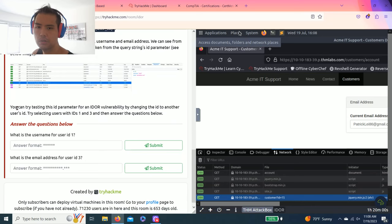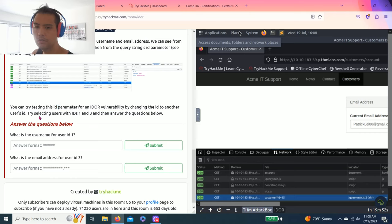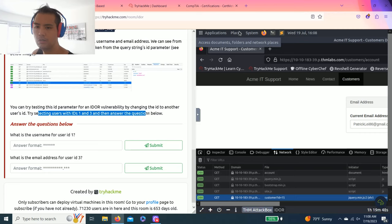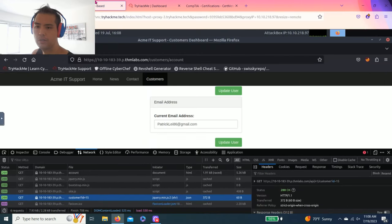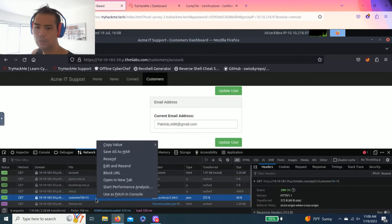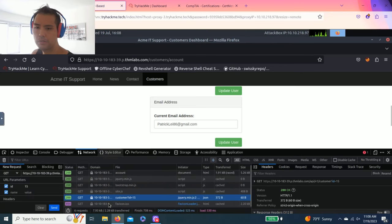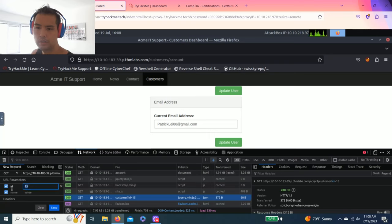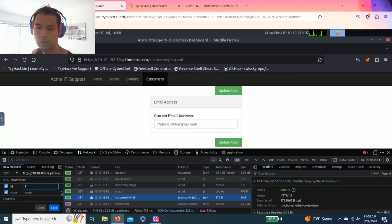When you reload, there's Customer ID equals 15. The question is you can try testing this ID parameter for IDOR vulnerability by changing the ID to another user's ID. Try selecting users with ID 1 and 3. The question is what is the username for user ID 1? Let's right click, edit and resend, try 1 and send.